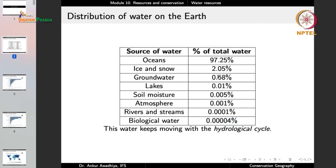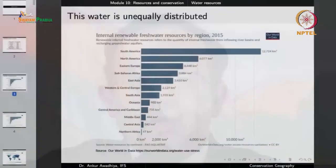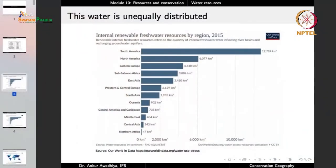The major usable chunks are groundwater, lakes, rivers, and streams. This water is also very unequally distributed. In geography, we are interested in how phenomena are distributed around the world and the causes of those distributions. In the case of water available for human use, it is also very unequally distributed.